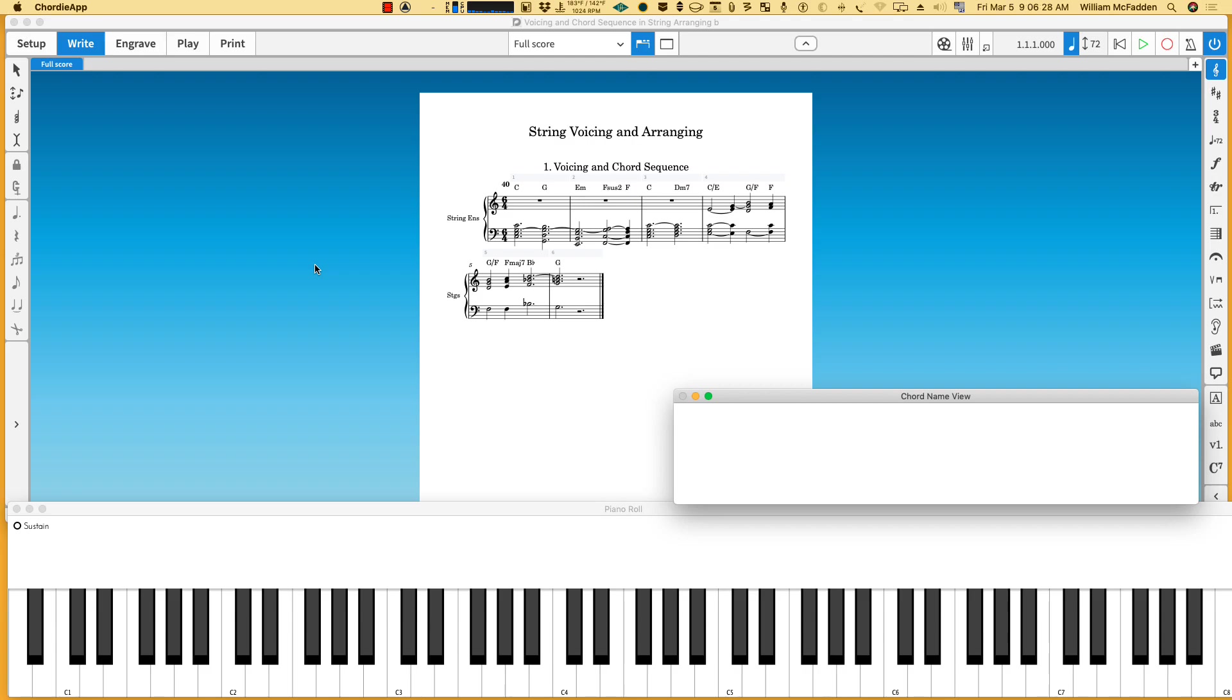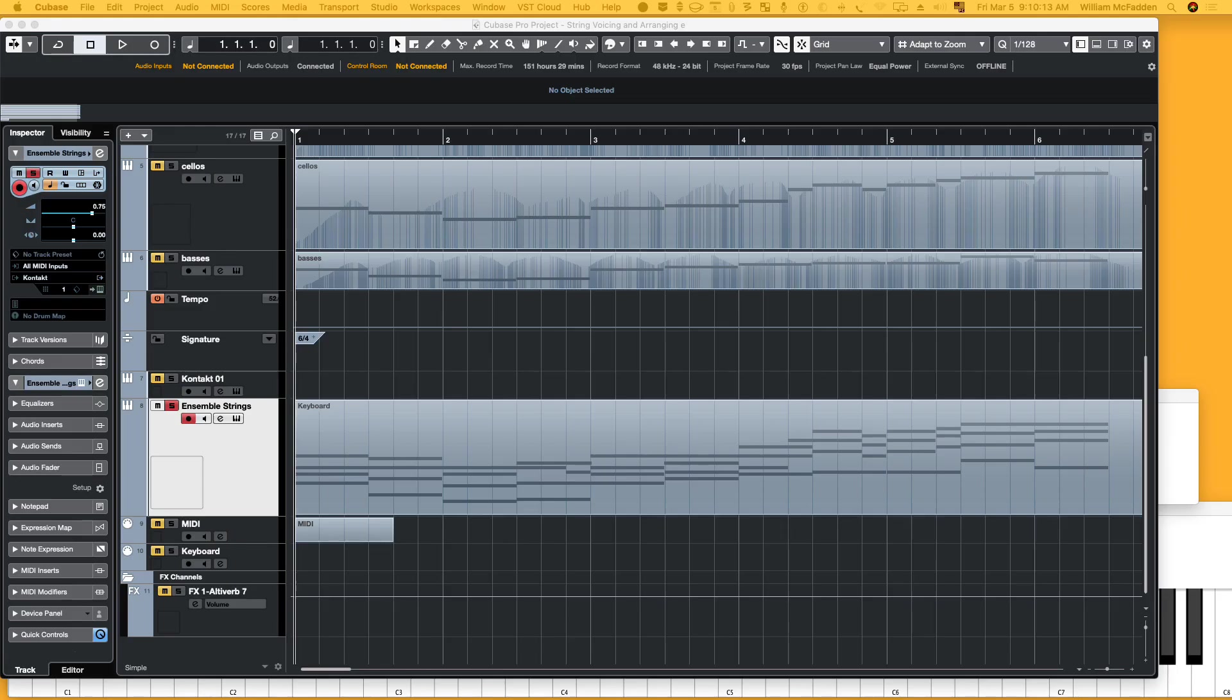Notice in the voice leading we try and keep the notes as close from the original positions as possible and not have huge leaps. So there we have the chord sequence.